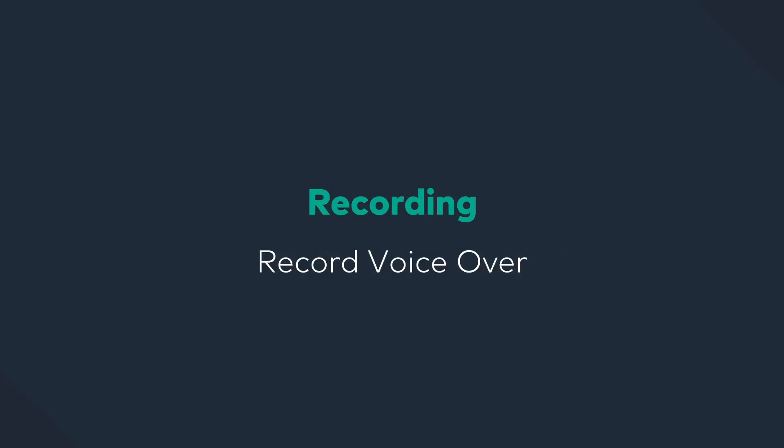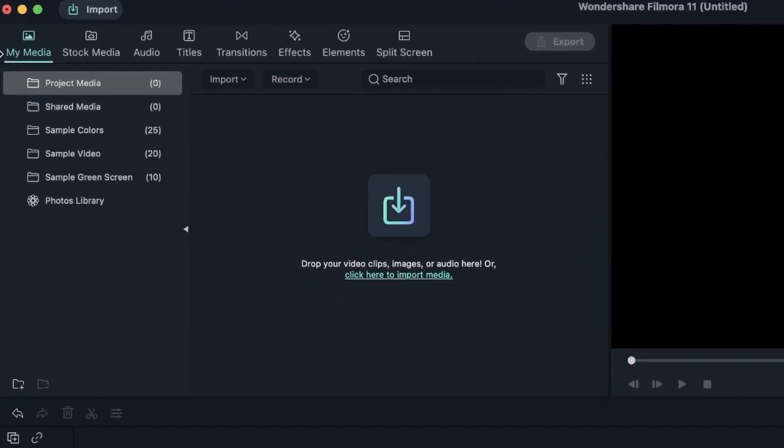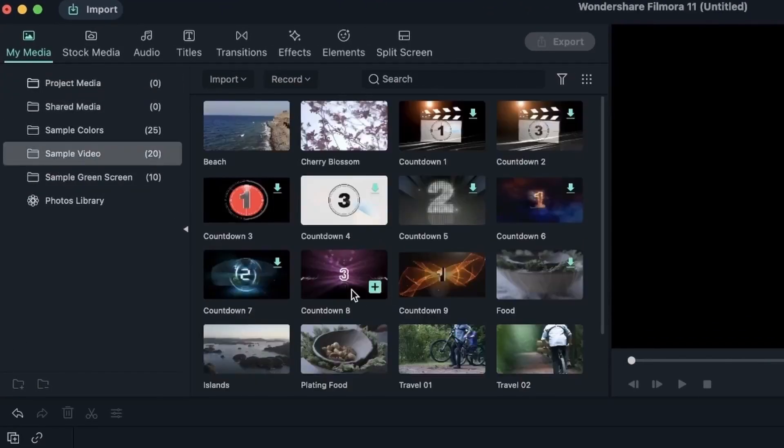I'm in the workspace right now. I have created my project, and now I can go ahead and import a few things to do a voiceover for. I'm just going to go to My Media, come down to Sample Video, and get a few videos that I can do a voiceover for.